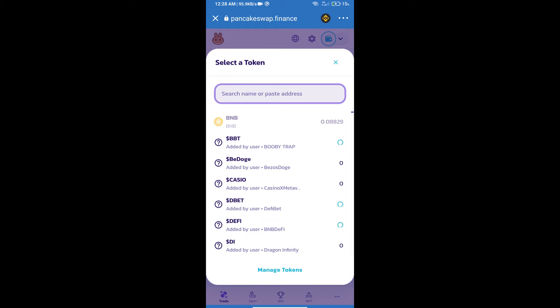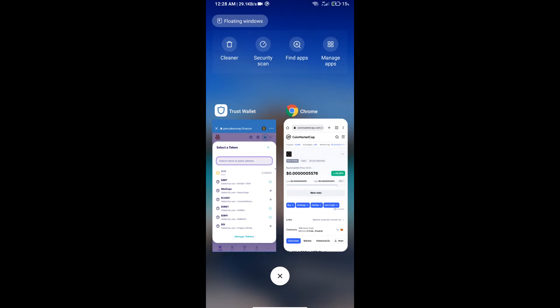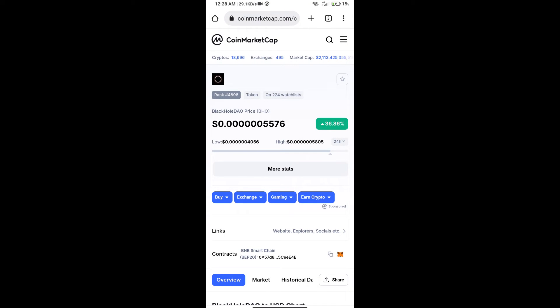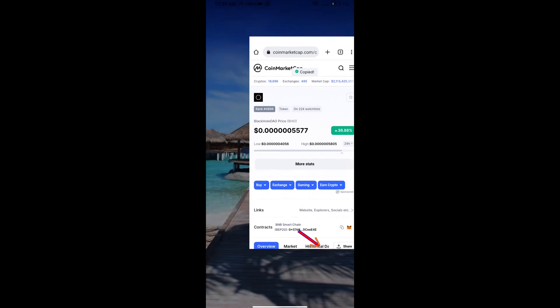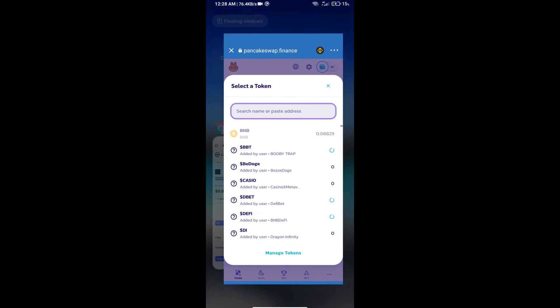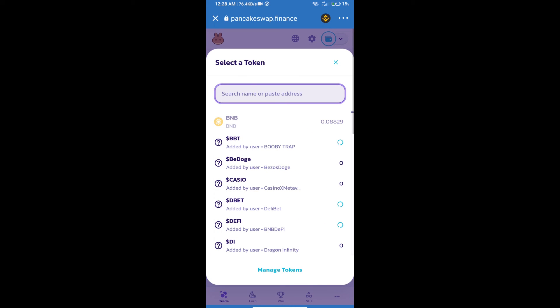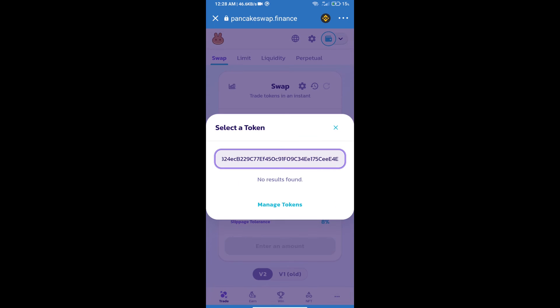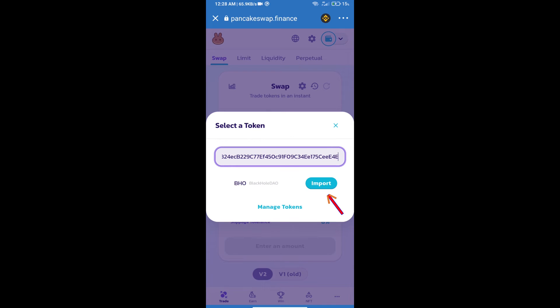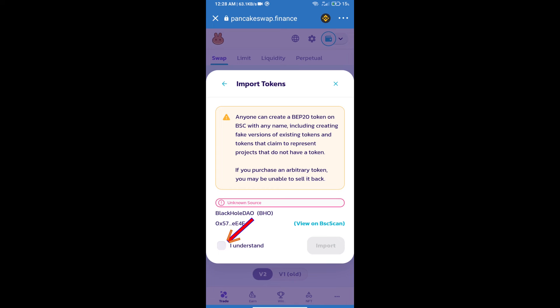We will open Black Hole DAO token on CoinMarketCap. Here we will copy this address and paste it here. We will click on Import, click on 'I Understand', and re-click on Import.